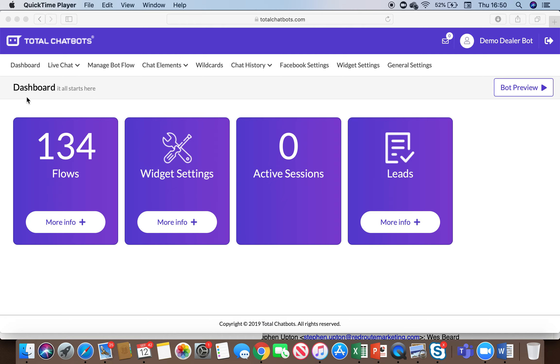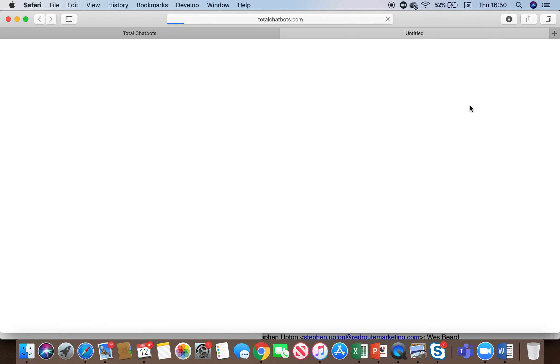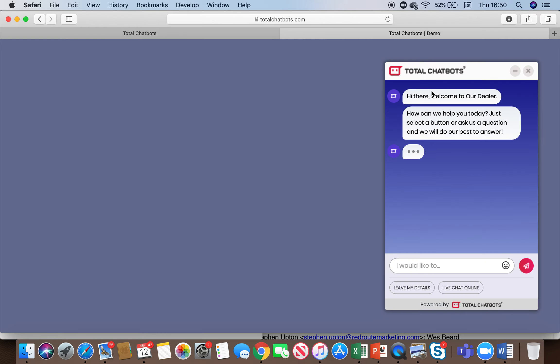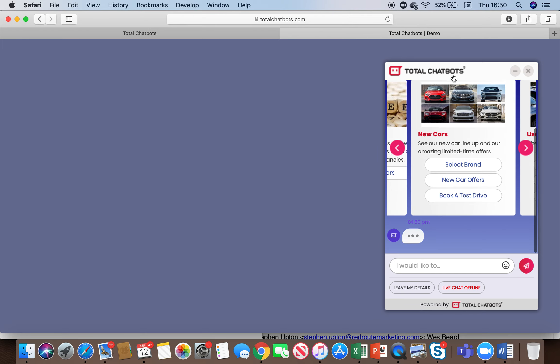So this is a screenshot of our dashboard, our backend dashboard. If I just jump straight into the chatbot itself, you'll see this is how the widget will look on a website.